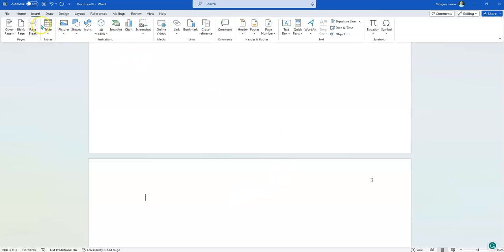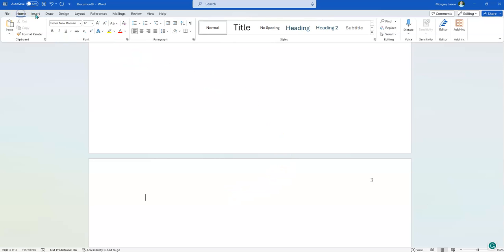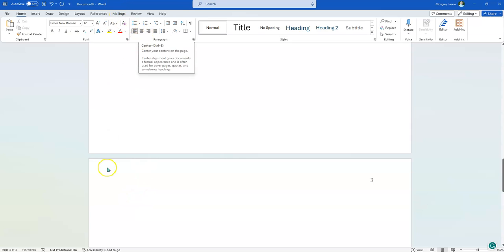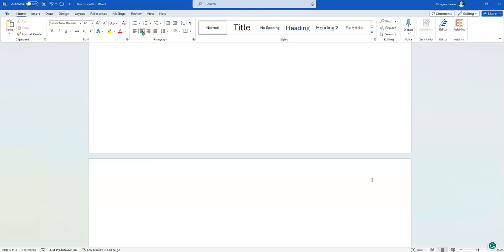And then what you want to do is go back to the home button and center. Actually, we need to go home because it actually tabbed over and we want to make sure it's actually centered. So make sure this is all the way over to where it needs to be, and then we hit center. That looks better.